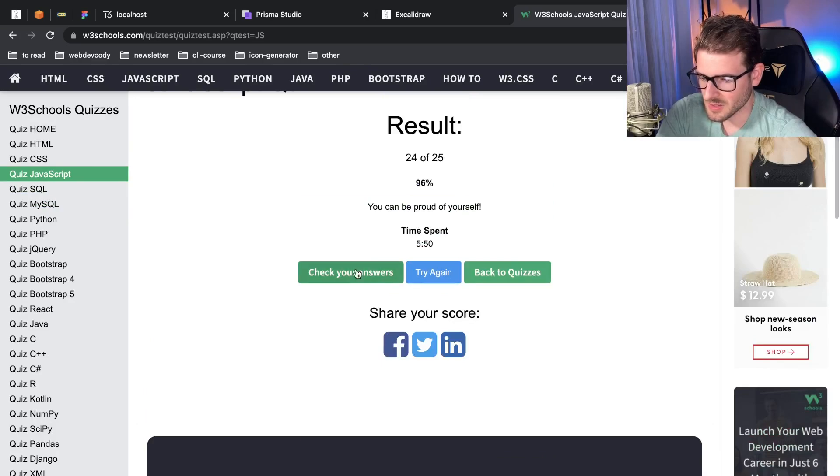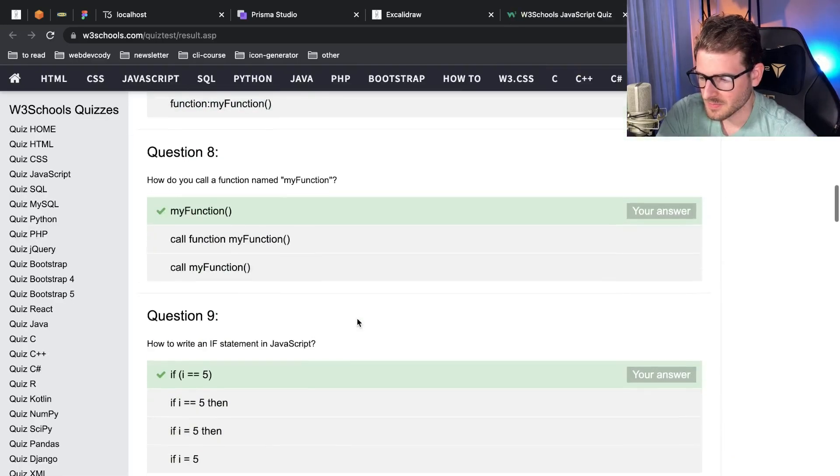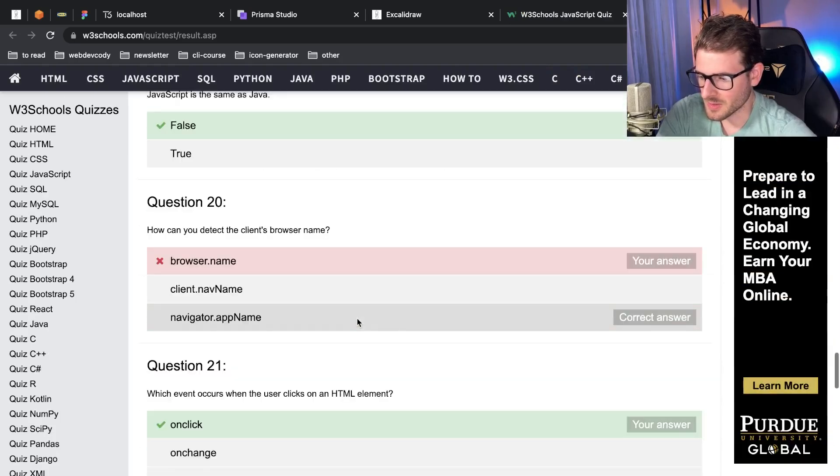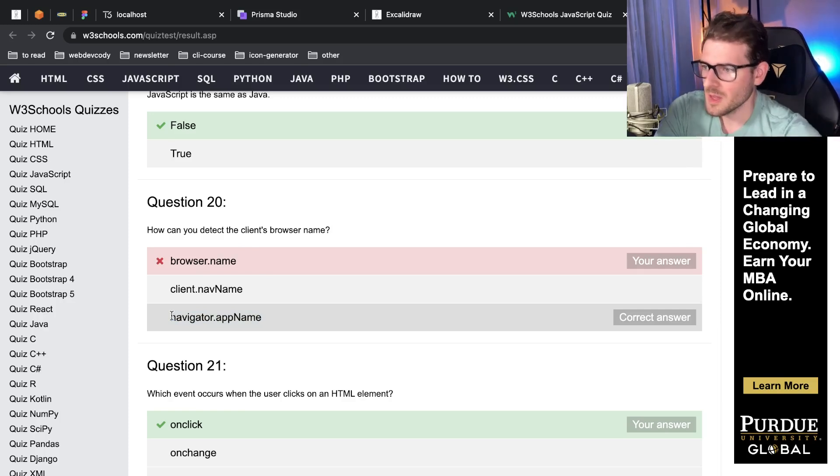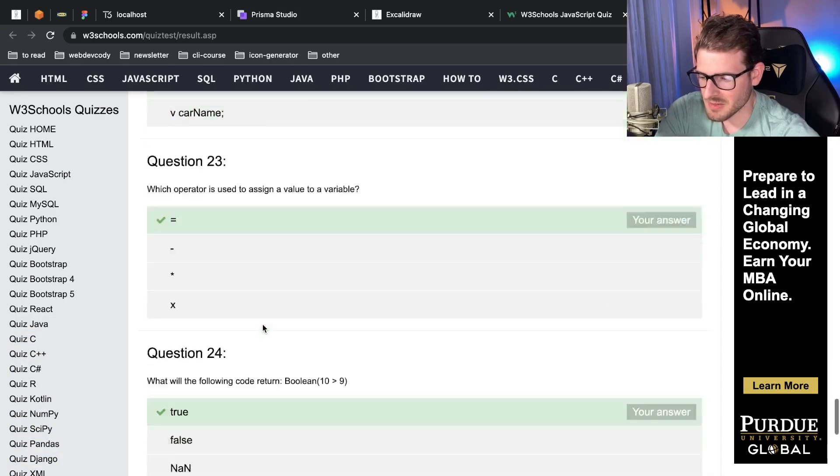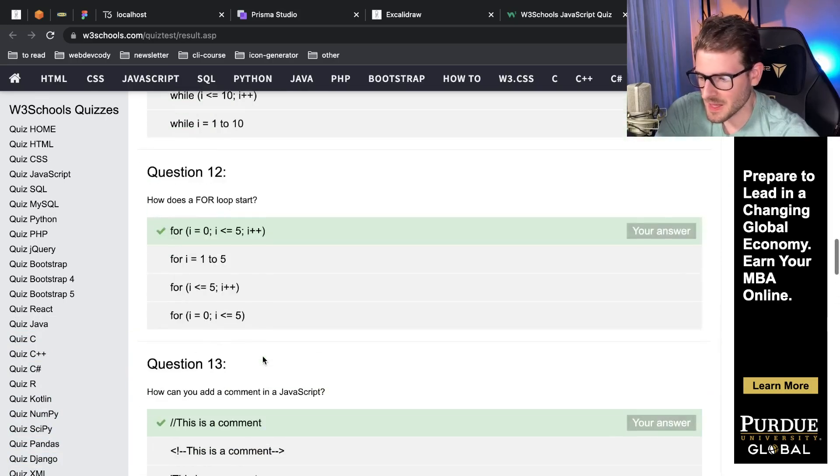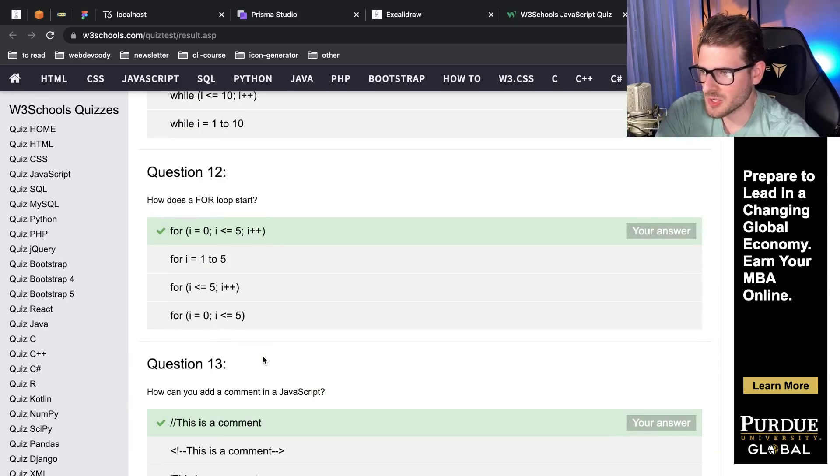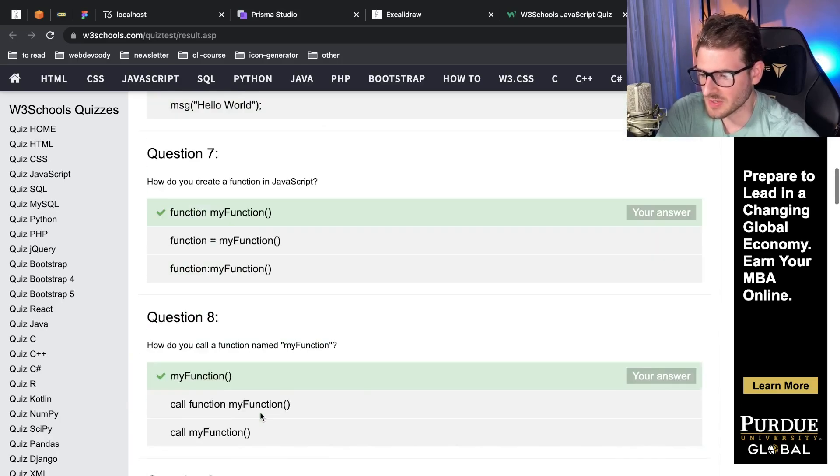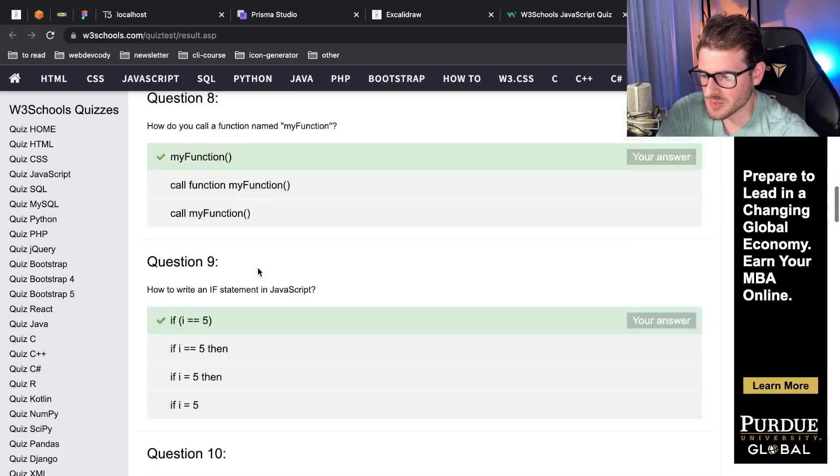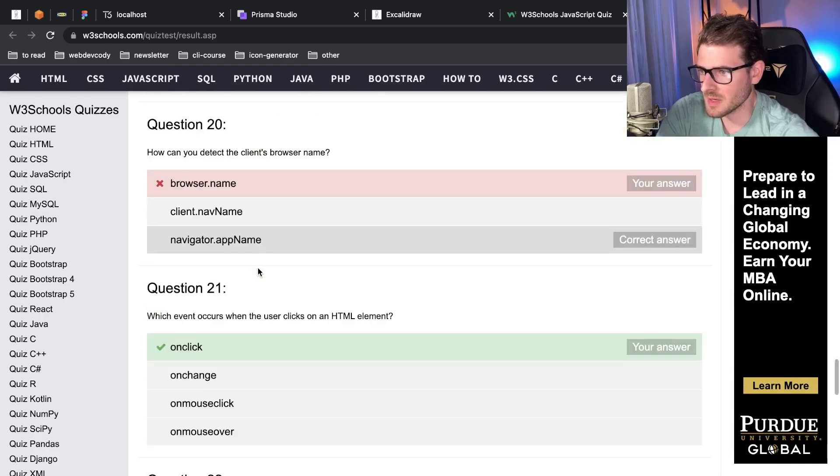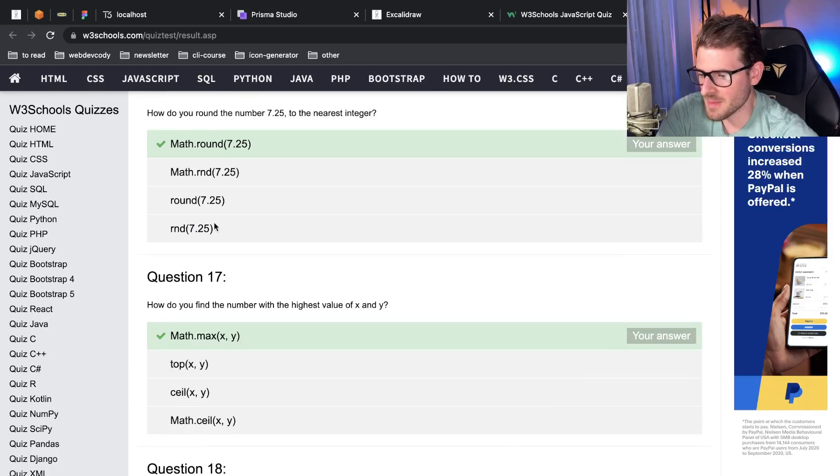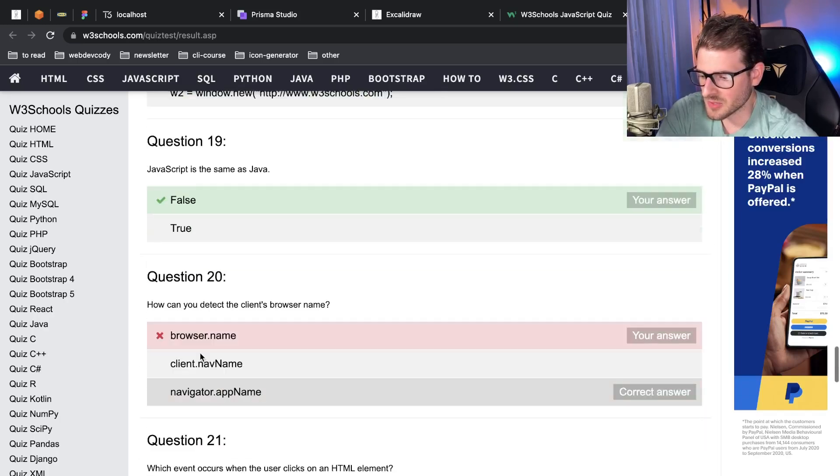Which one did I get wrong? Does it even tell you? Check your answers. That one with the... it's navigator.appName. Cool, so that's the one thing that I struggle with the most. But everything else, this is all basic syntax. If you're trying to learn how to use JavaScript, I think you should probably be able to ace this test before you dive into learning React or anything. This is some of the most basic JavaScript stuff and you should probably have this stuff memorized in my opinion.